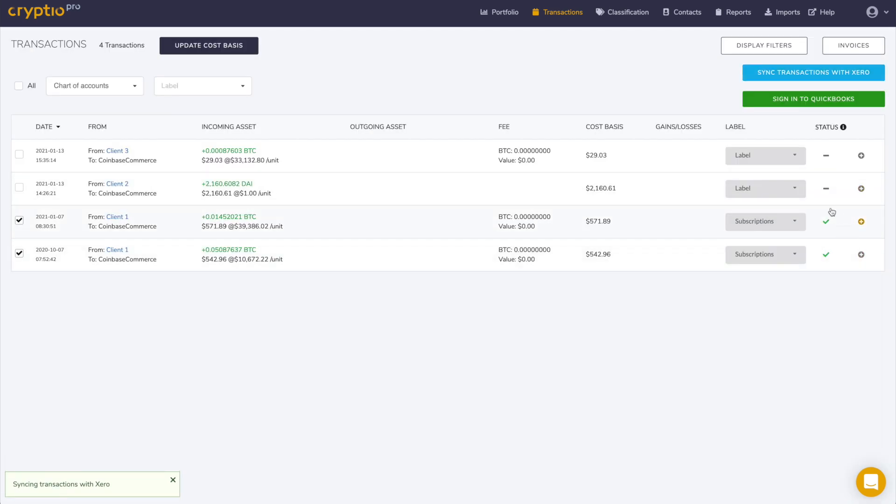These transactions that you push from your Crypto sub-ledger to your accounting software through the API will appear as drafts under the manual journal entry section in your accounting software. Here your accountant or yourself can double-check these transactions, confirm them, and post them in your books.